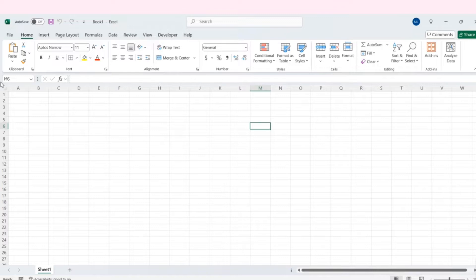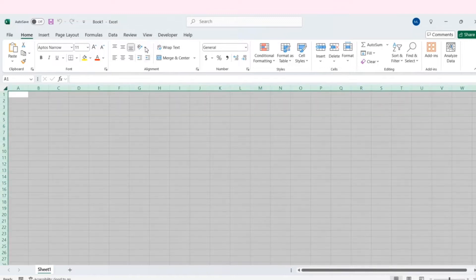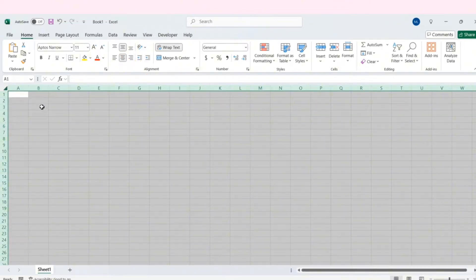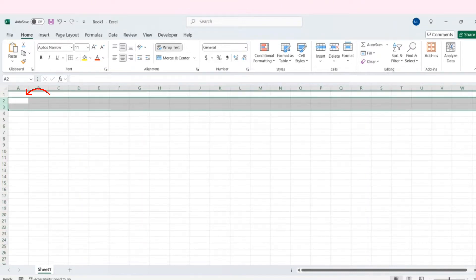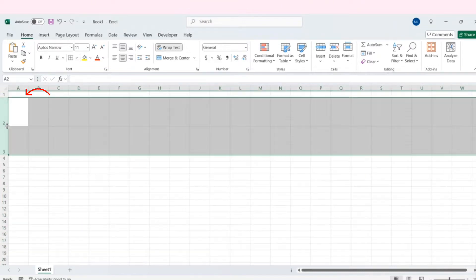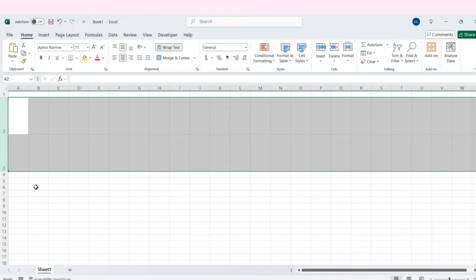First, let's quickly set up the alignment. I will resize these two rows so that later we can place the chart here.